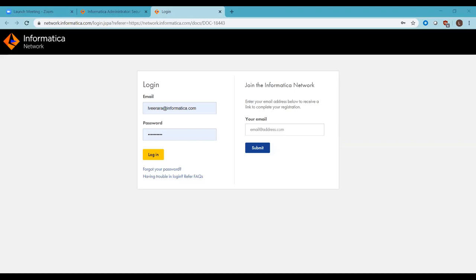Next question from William Flood: 'When is the next dot release coming out?' For Data Catalog specifically, 10.4.0.1 is expected this month or next. The hotfix 10.4.1 is expected end of Q2 or beginning of Q3.